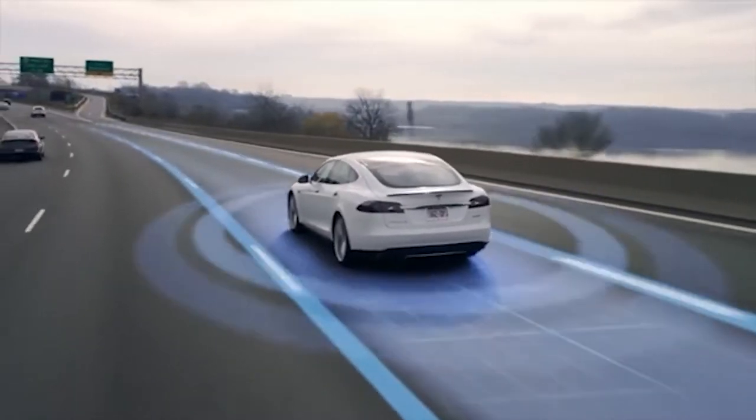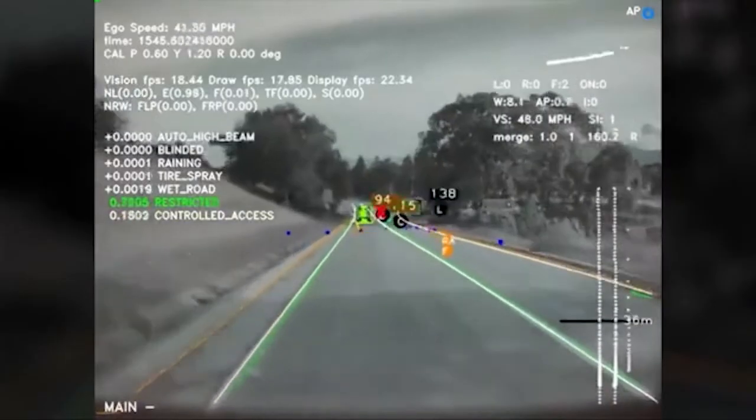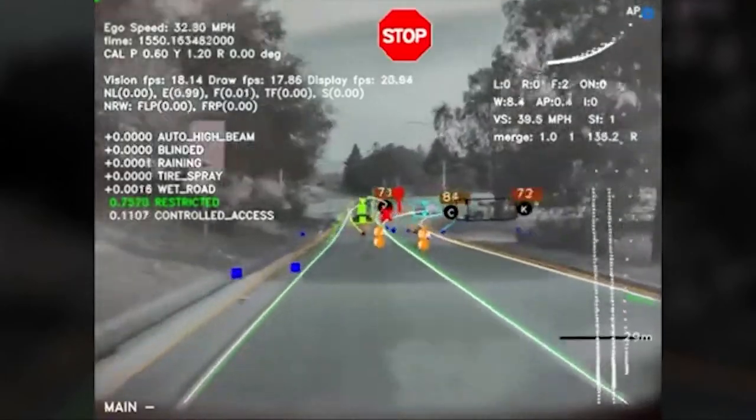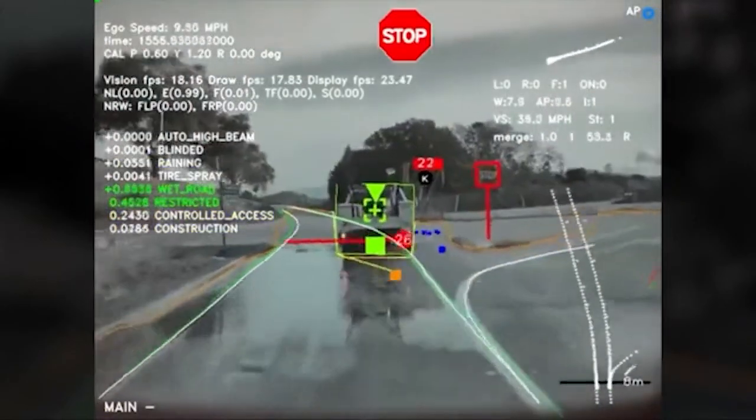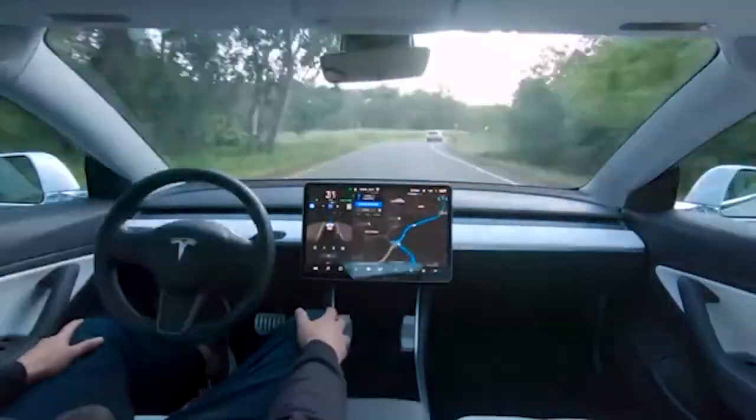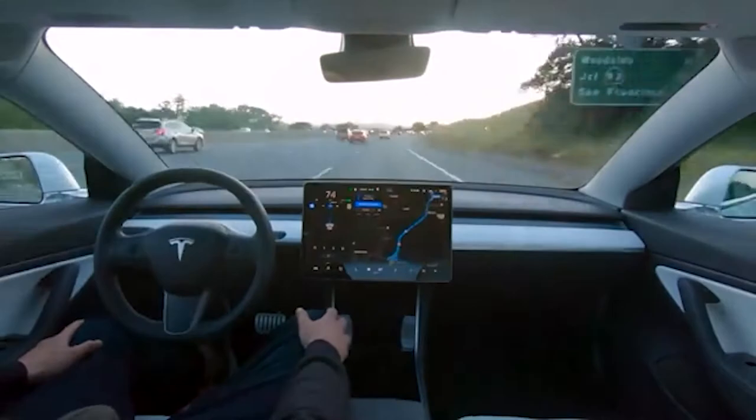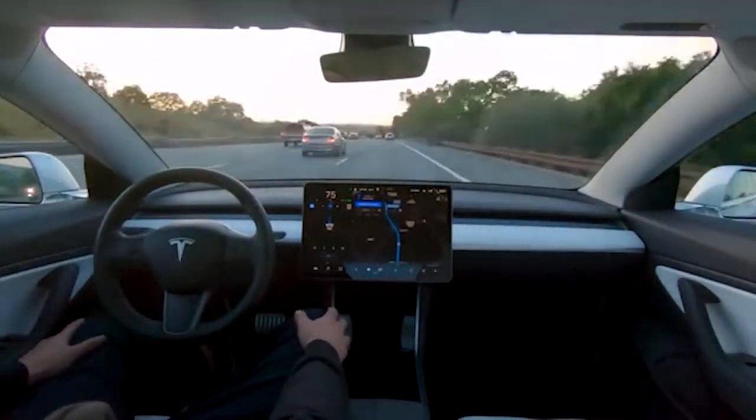Tesla ingests data from sensors on every car to observe the real-world environment and has an army of developers designing the AI enabling Level 5 Autonomy to control it.